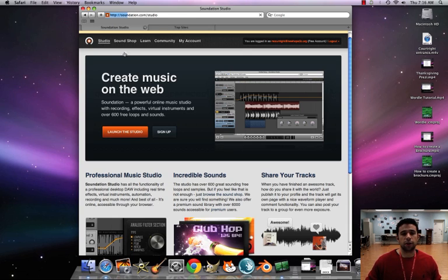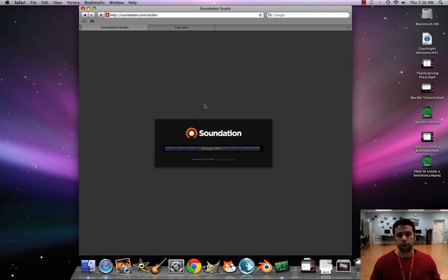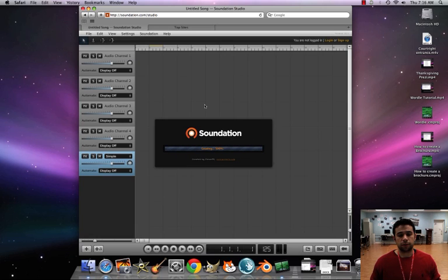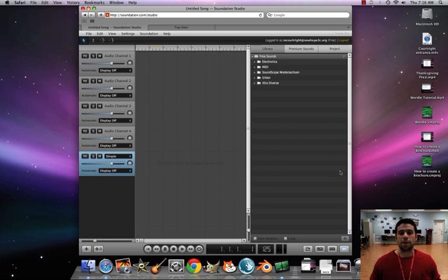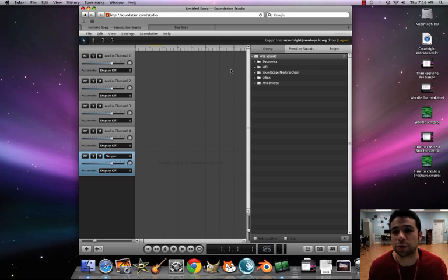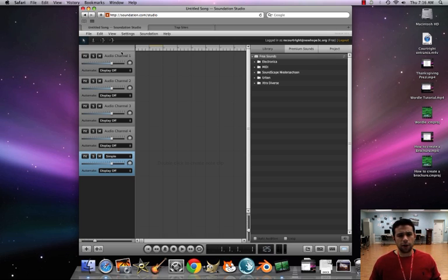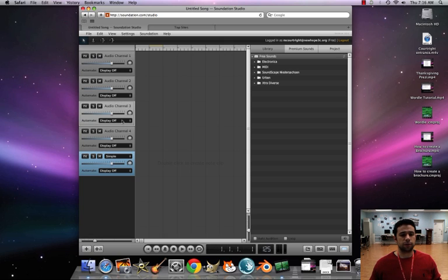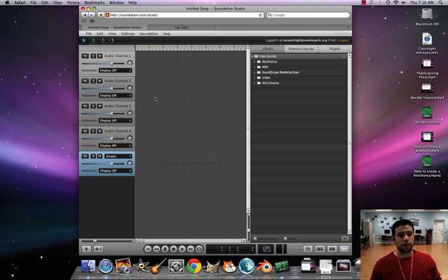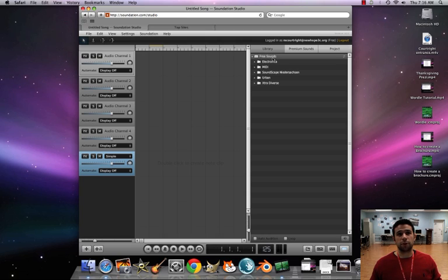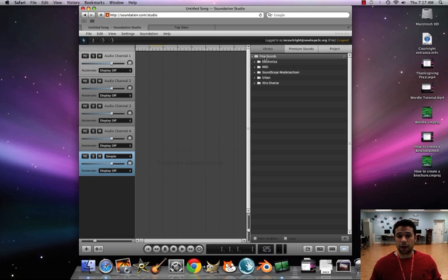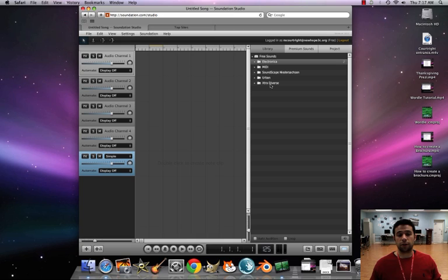Here we go. Click on studio. We're getting back to our grassroots here with the music making. So we already have these what are called audio channels up already. This is the areas where we could put our loops. So again, very similar. Our library is pretty much like our media browser that we had last time. This is where all the beats are.